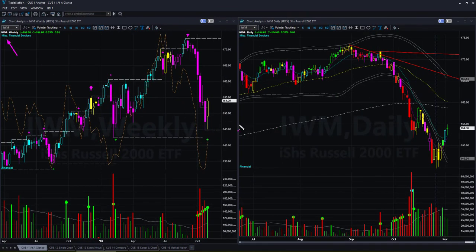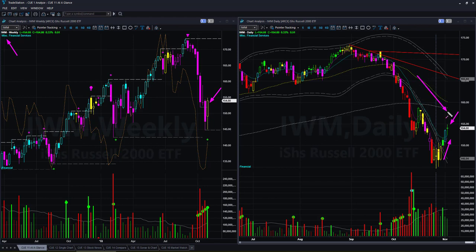Russell 2000 ETF IWM — this is the only one of the four market ETFs where the weekly candle color is not bearish; it is yellow neutral. In the daily chart price recovered somewhat, however Friday's candle ended with an indecisive shape. Price continues to be in downtrend in the daily chart. There is no immediate low-risk swing trade opportunity in IWM.